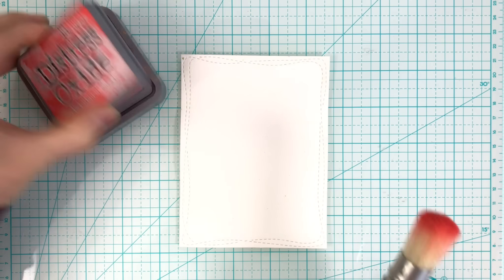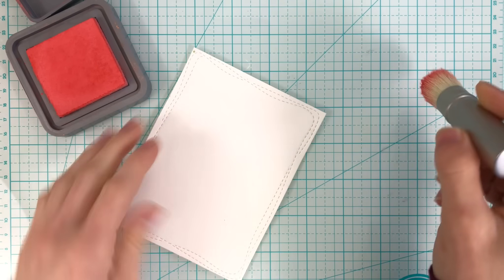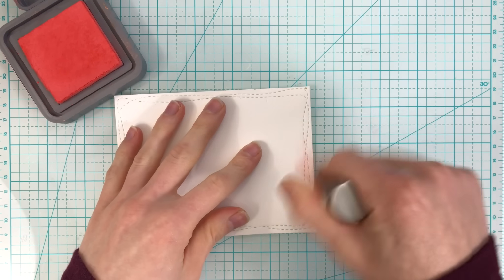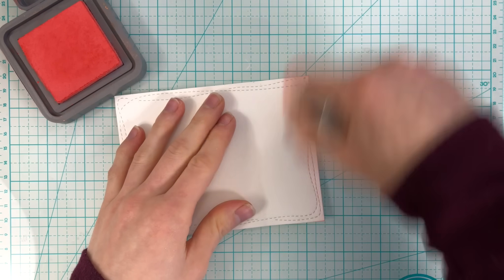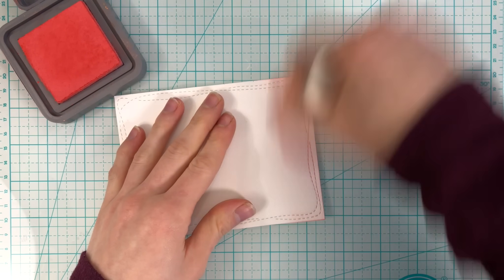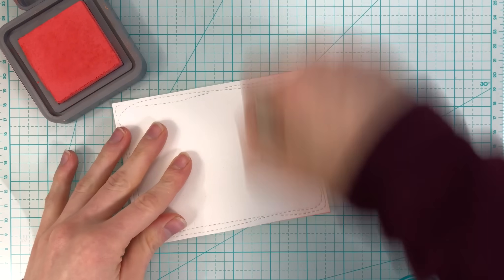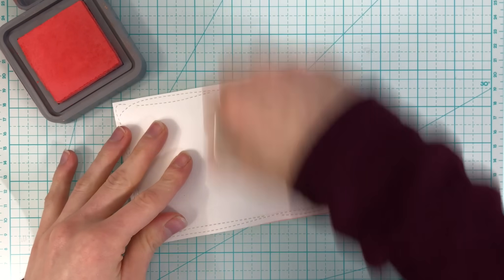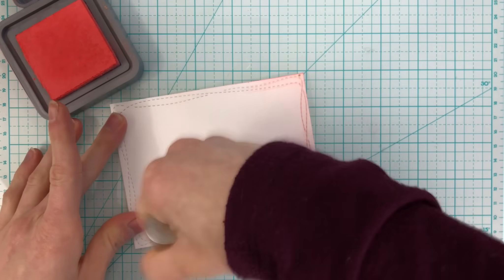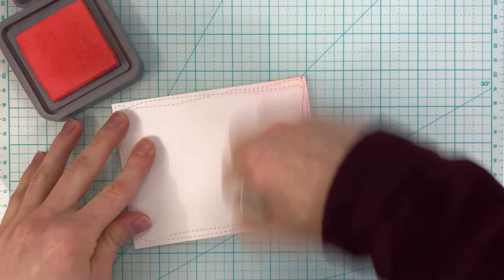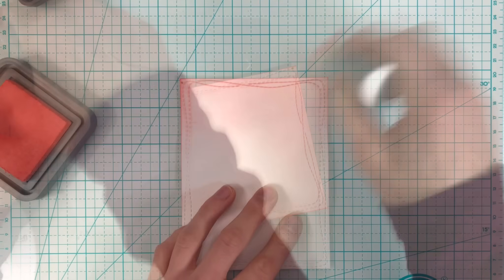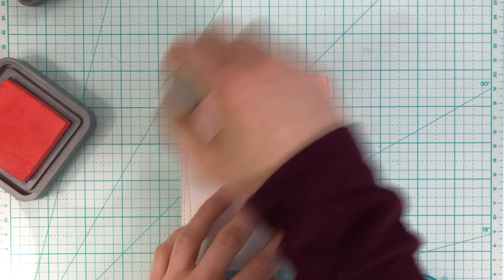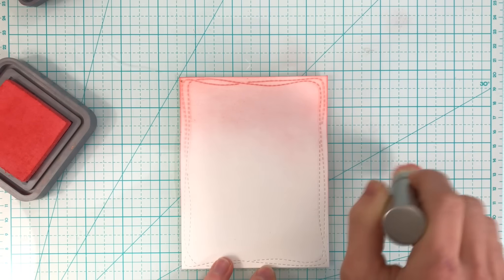With a Tim Holtz distress blending brush and the Tim Holtz distress oxide Abandoned Coral ink, I'm blending on some color in a gradient, forming a beautiful hue going down the entire card which is going to give this card a lot of movement, especially with how I'm going to add the leaves on later on.